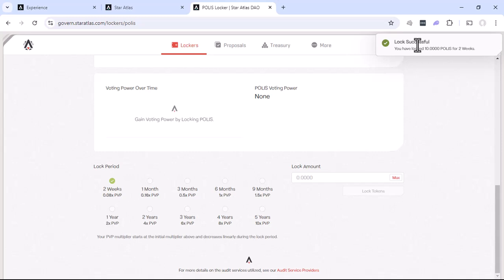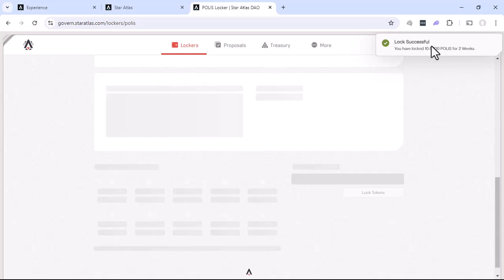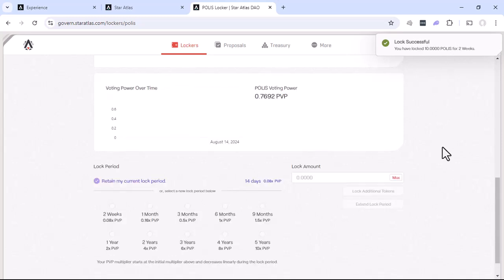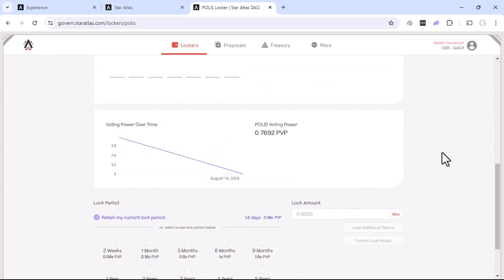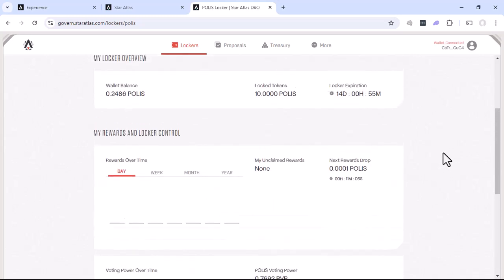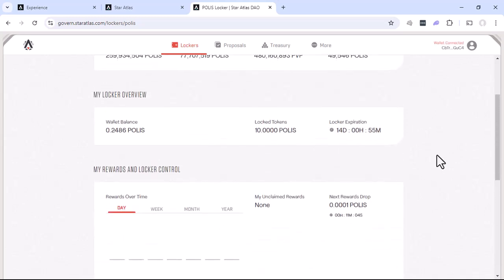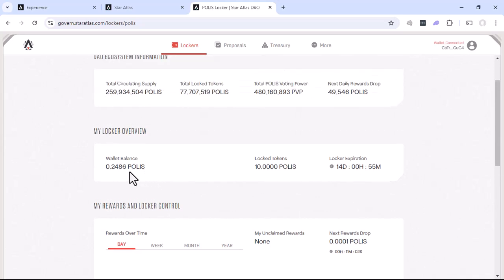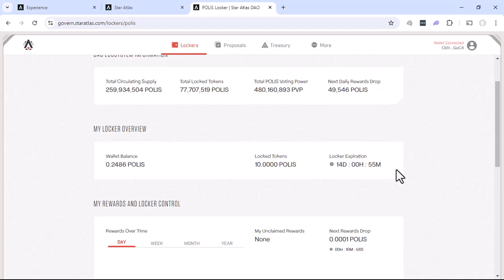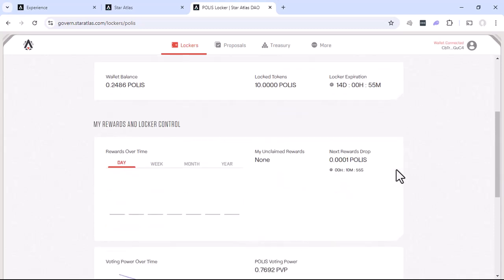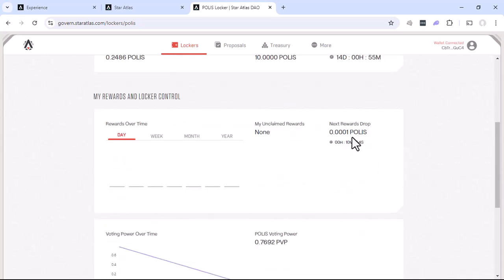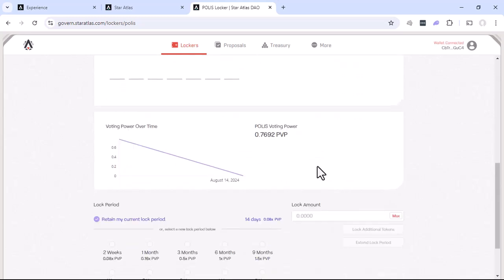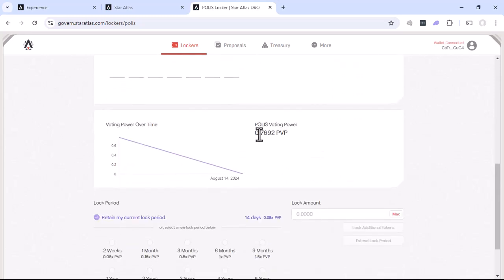And our 10 polis tokens have been locked for two weeks. So now if we go back, we saw the screen refreshed. We'll see that our wallet balance now, that's not locked, is only 0.2. There's our lock thing. Polis tokens. It expires in 14 days. We'll see our next reward drop is in 10 minutes, then we'll receive that. And we'll see that now we have polis voting power of 0.7. And so long as you have some polis voting power, you can participate in the DAO.